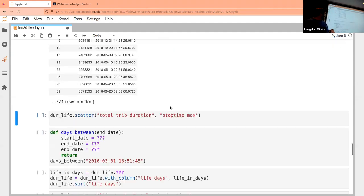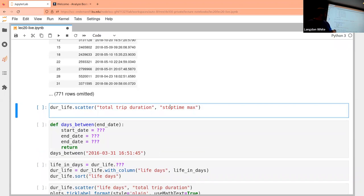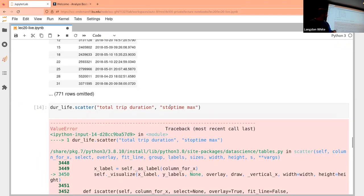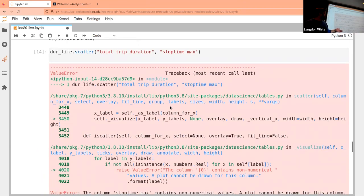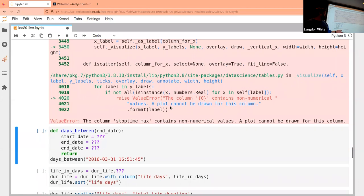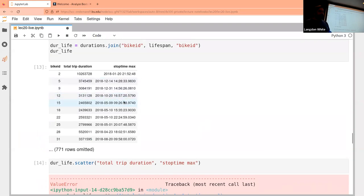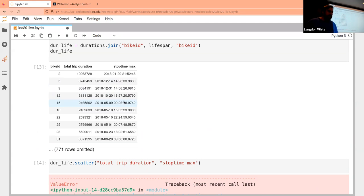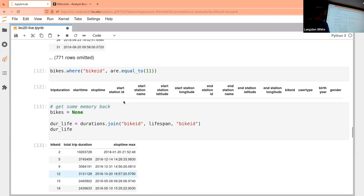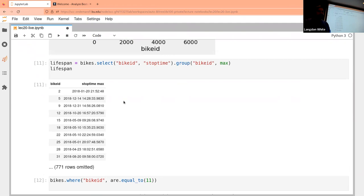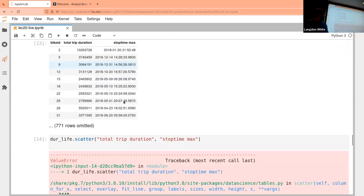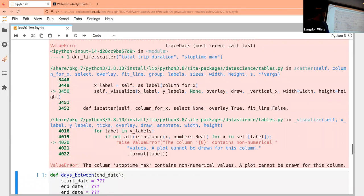Now I have a combined table with bike ID, total time ridden, and the most recent stop time. It looks like my data runs 2015 to 2018, not 2020 as I said earlier — but it doesn't matter much. One problem: I can't scatter plot the stop time max column because it's non-numerical. Even though it looks like a date, it's actually stored as a string.